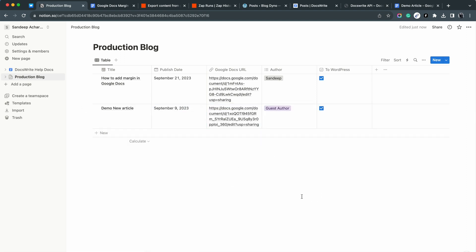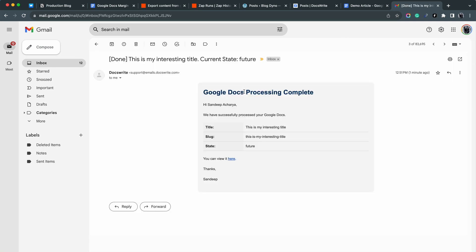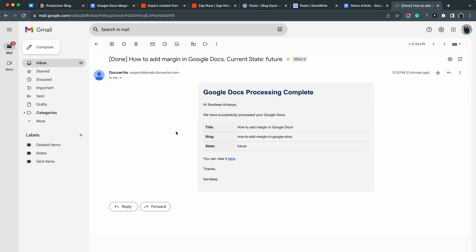Just one single note here about Notion's trigger that it's not instant. Notion runs their database trigger every 15 minutes. After a couple of minutes, I got these two emails from DocsWrite.